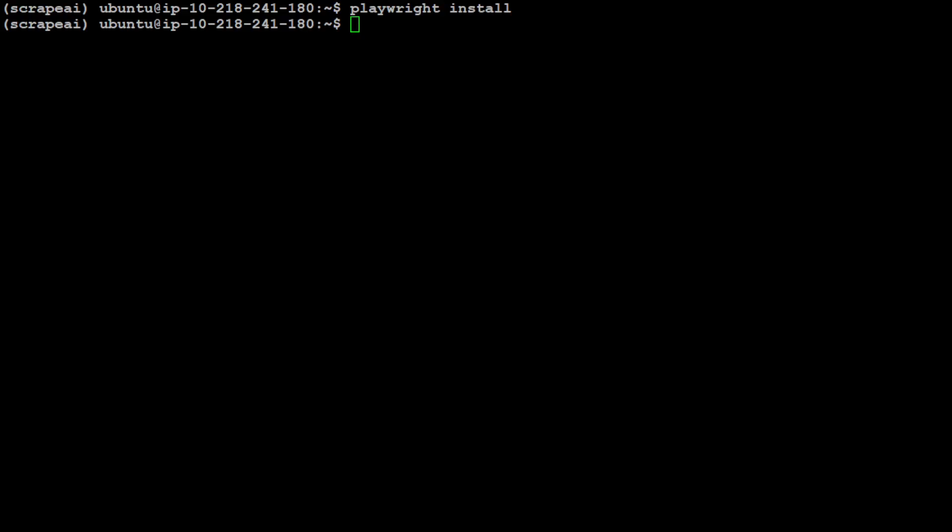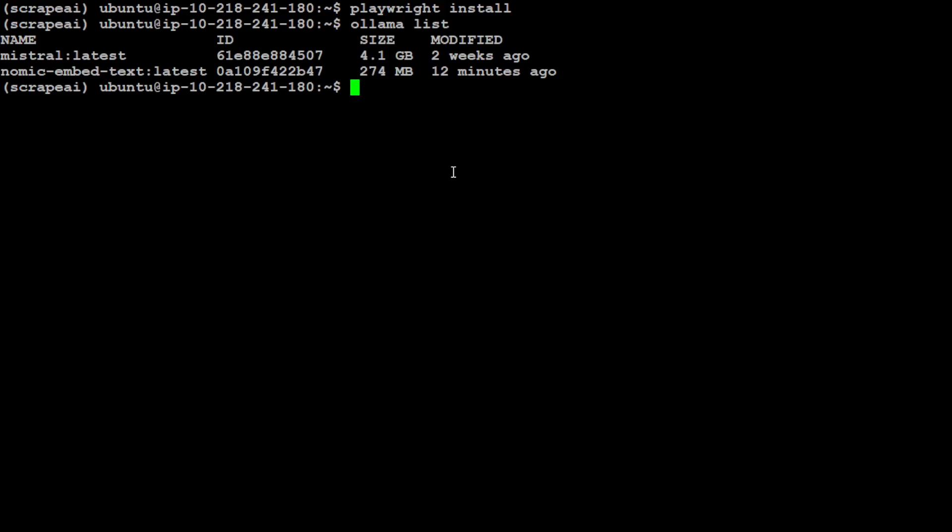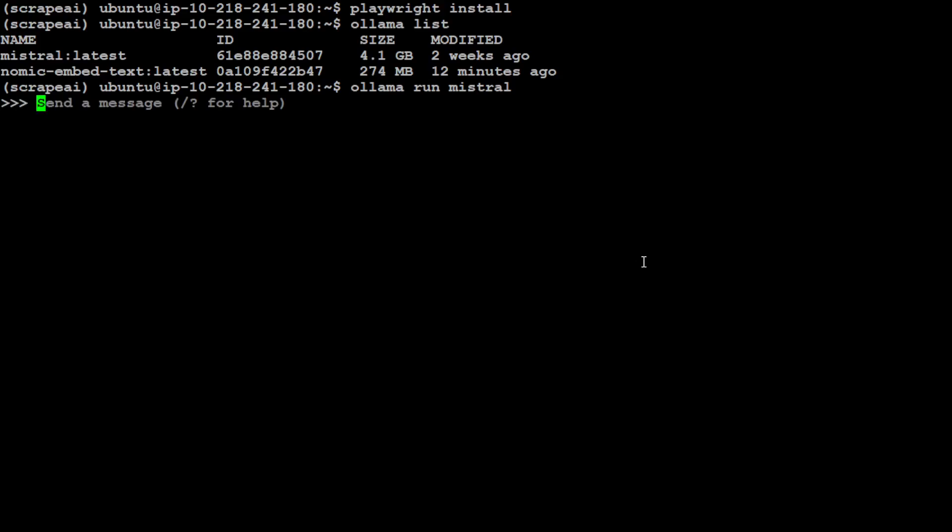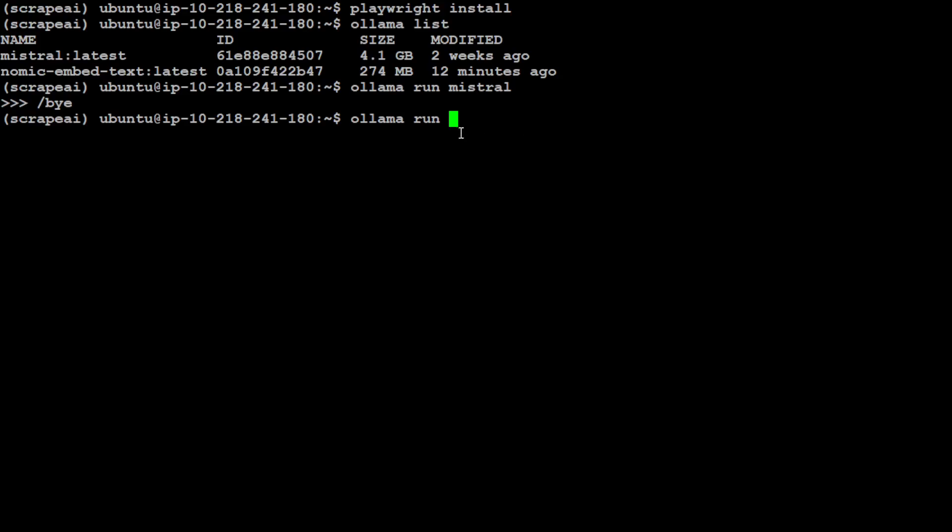Now as I was saying, we would need to run Mistral and Nomic-embed-text for embedding with Ollama. So if you do ollama list here, you will see I already have downloaded Mistral and nomic-embed-text. For example, if I want to run Mistral, I would just do ollama run mistral. It is running but we are not running Mistral here, we just wanted to see that both the models are loaded. If you haven't downloaded them, simply do ollama run and then mistral and it is going to download the Mistral on your local system.